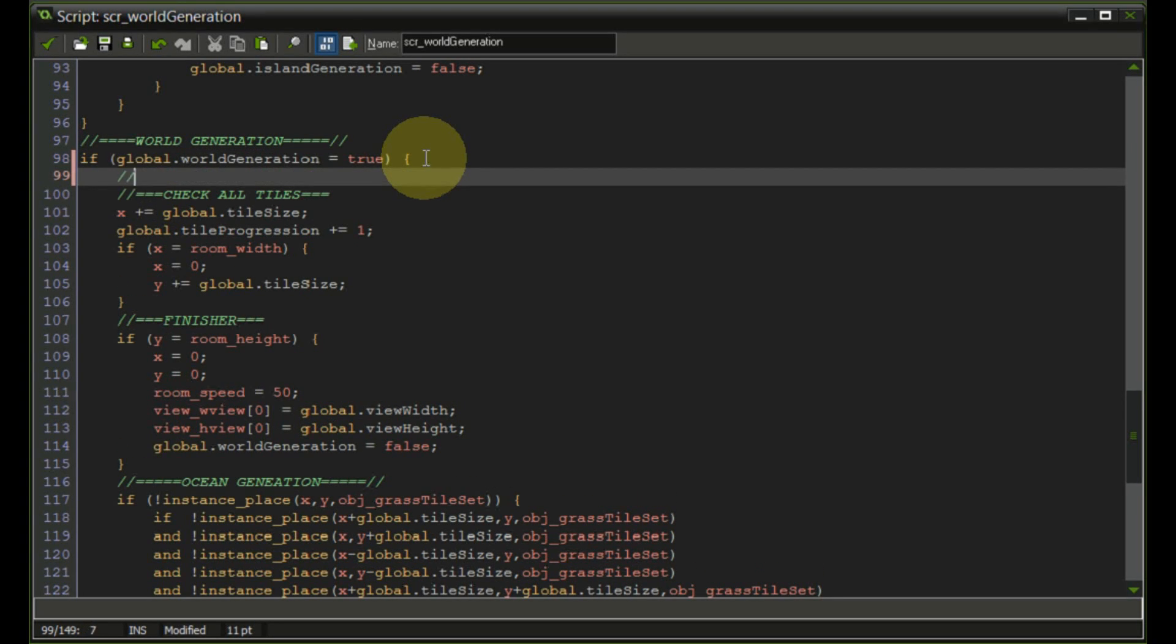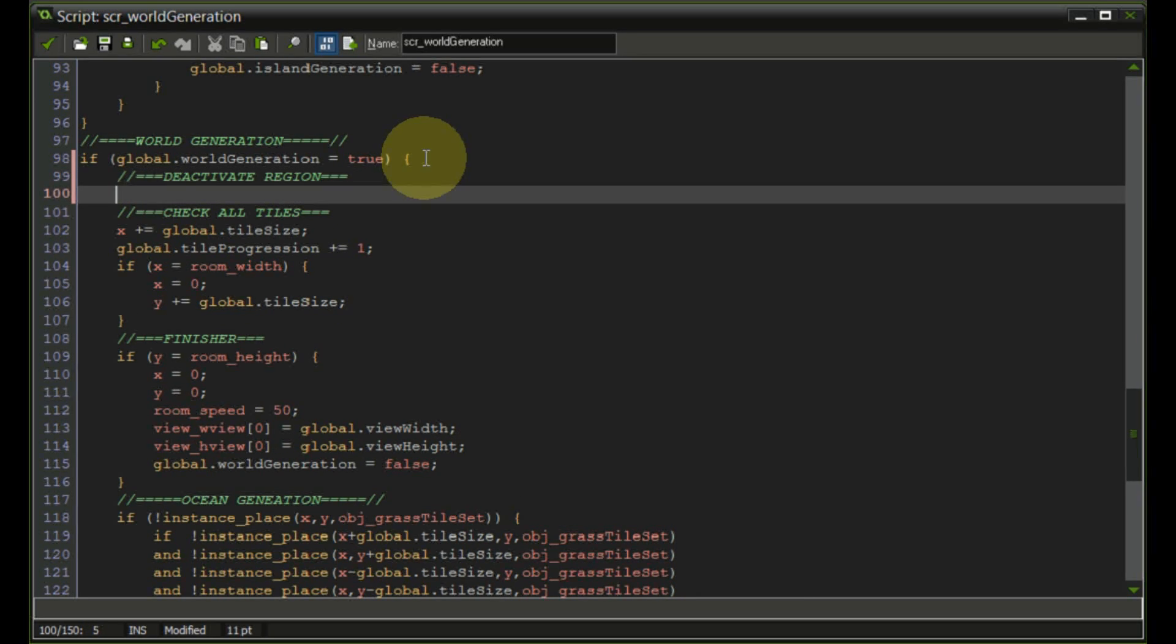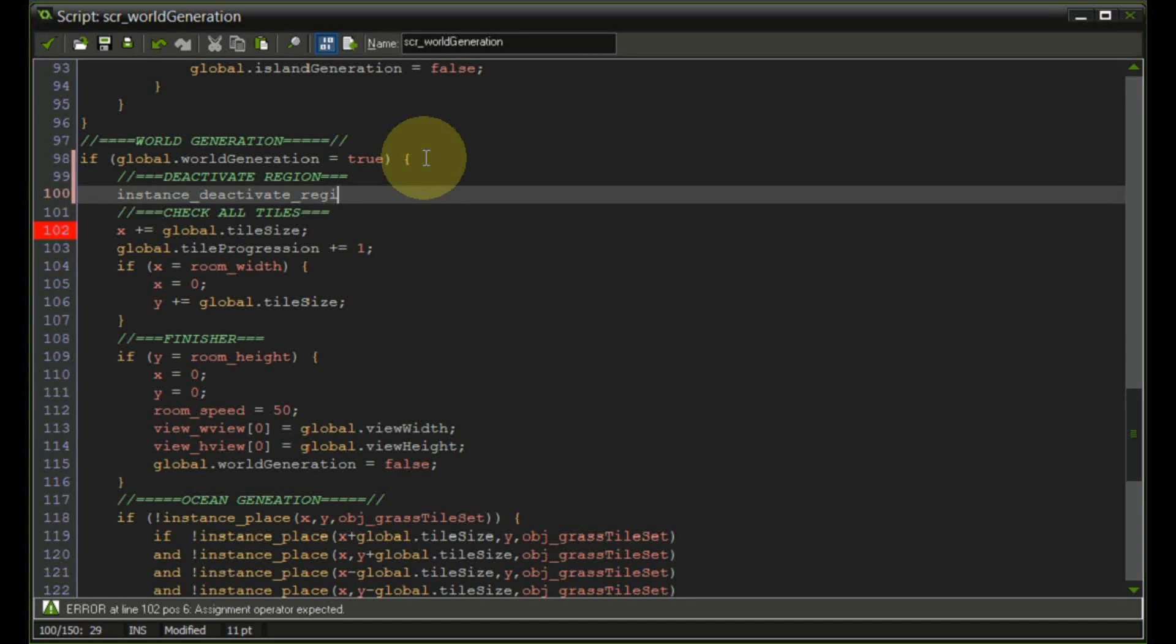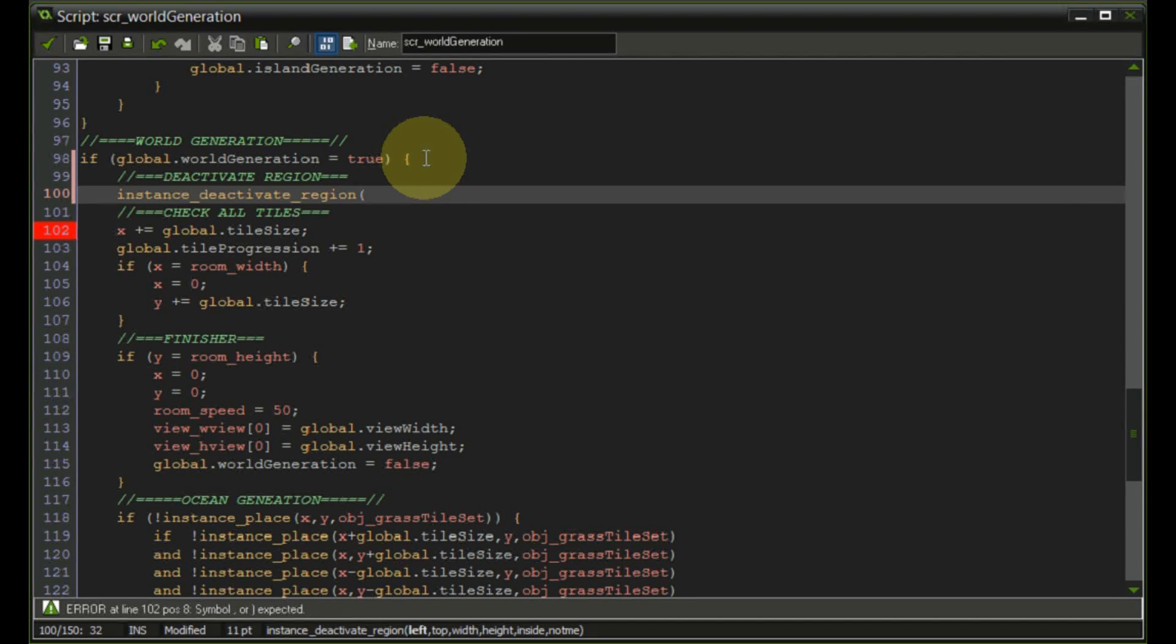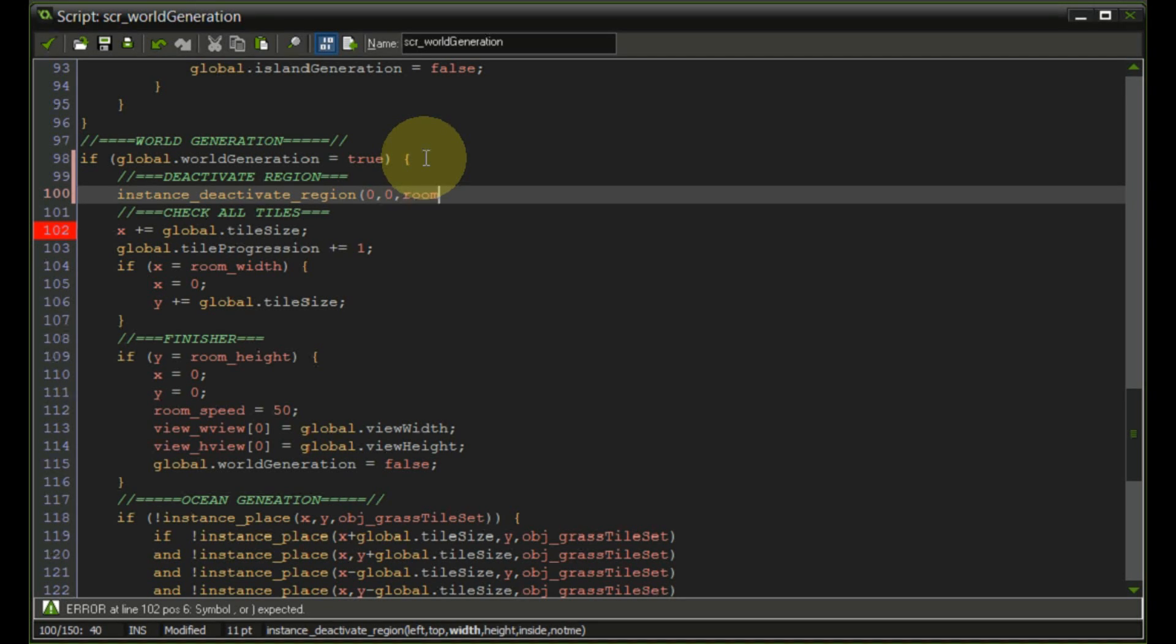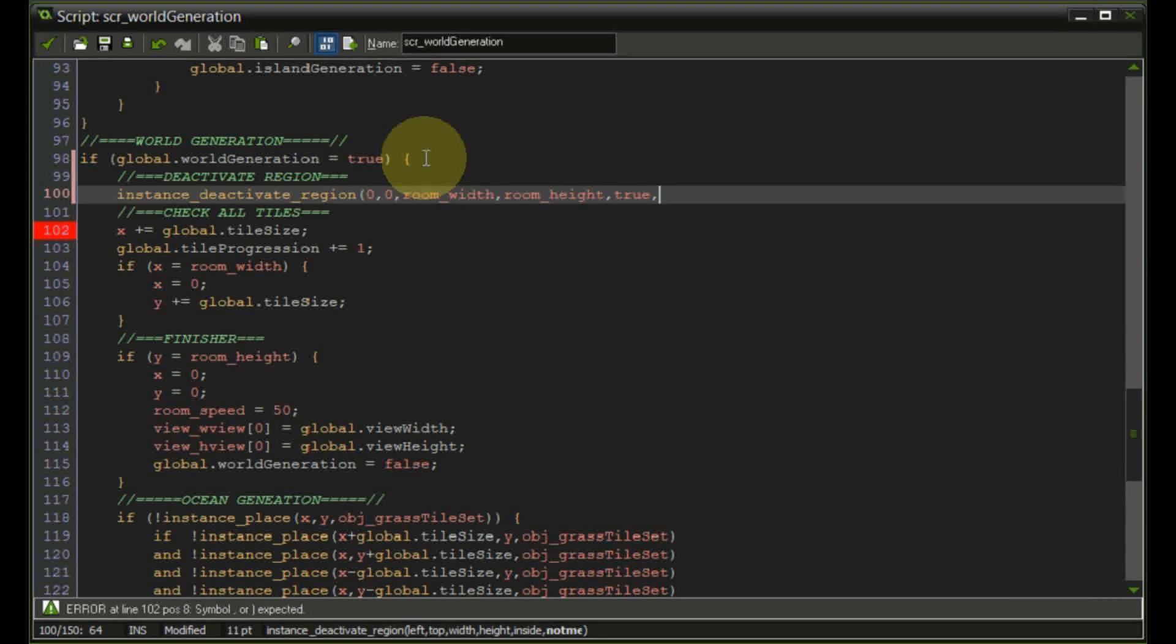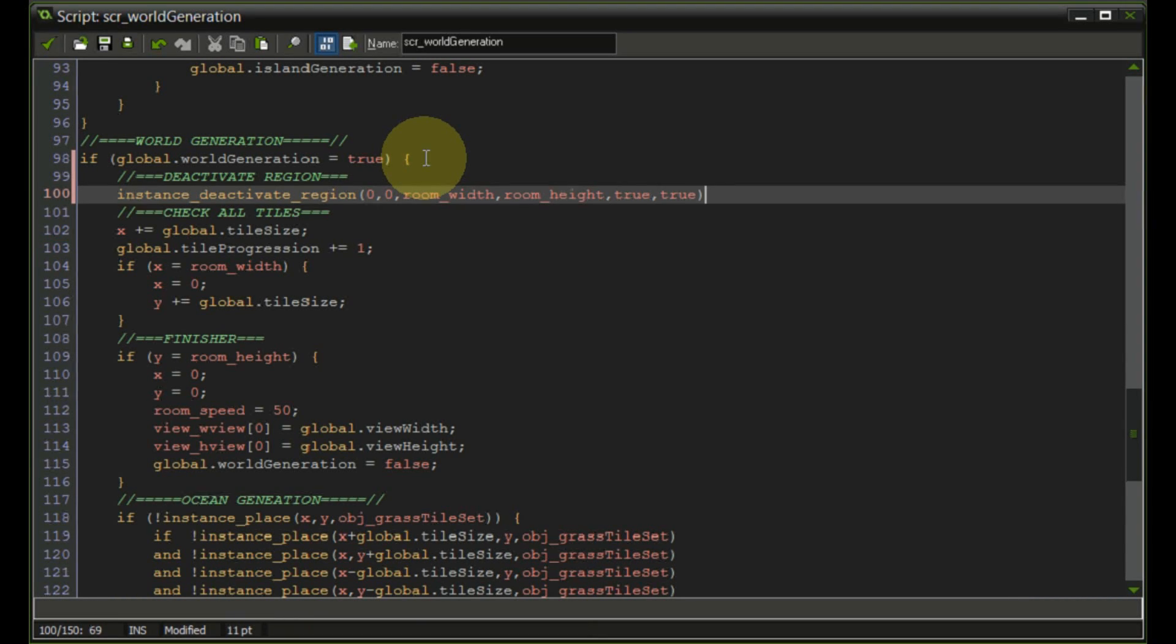So we're going to call this again deactivate region and in here we want to add the instance deactivate region command and in here we want to start with the whole room so we're going to start as of the zero zero coordinate and we're going to say room width and room height. We want to deactivate the whole region of course and we don't want to deactivate ourselves.